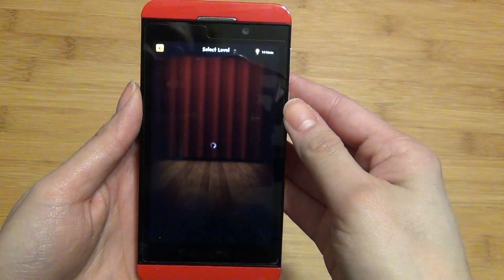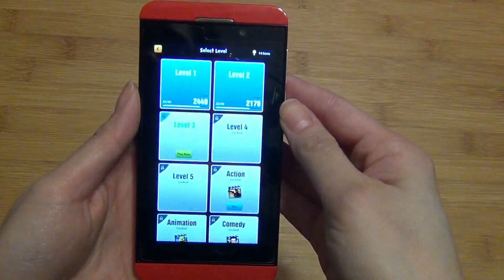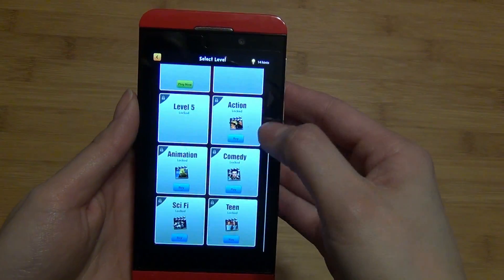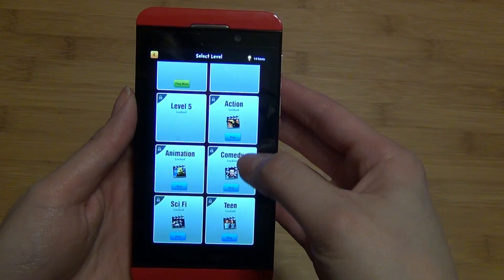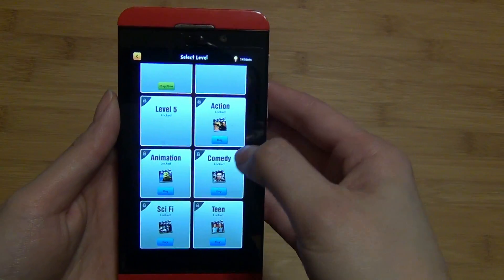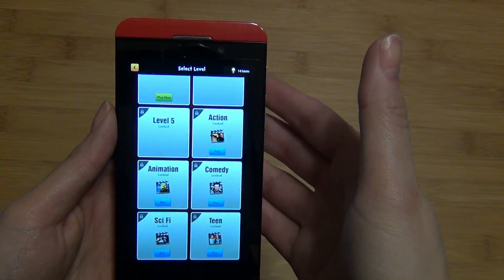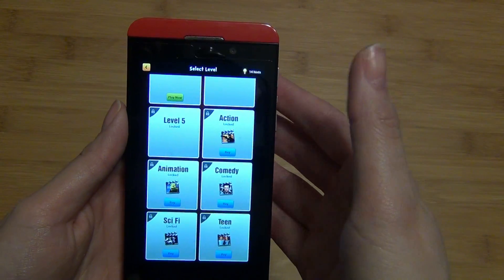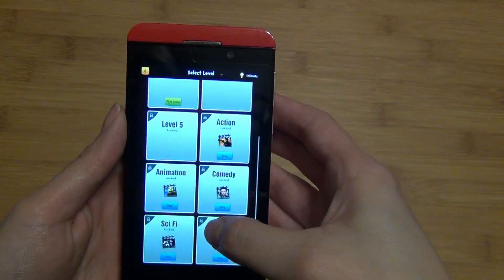Now the first five levels come free with the game, with additional movie poster packs such as comedy, animation, action, etc., purchased as an in-app purchase.